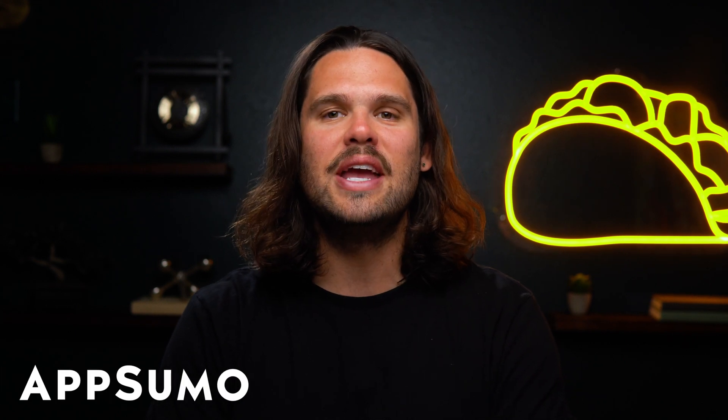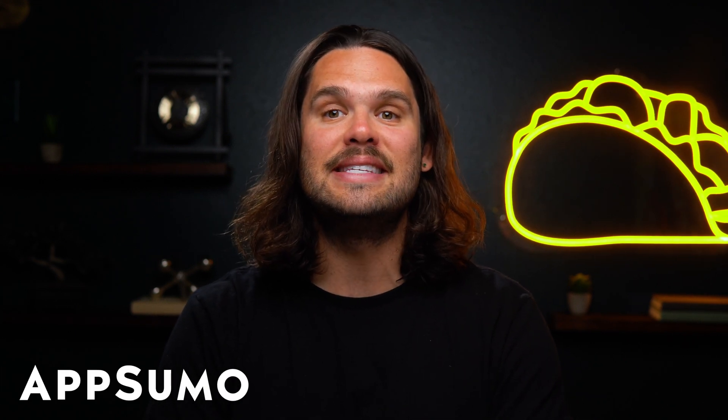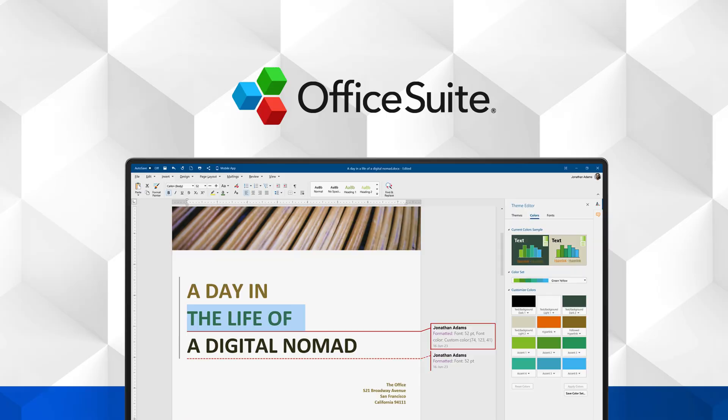What's up, Sumo-lings? It's Jay here with AppSumo, the best place to get insane deals on business software.